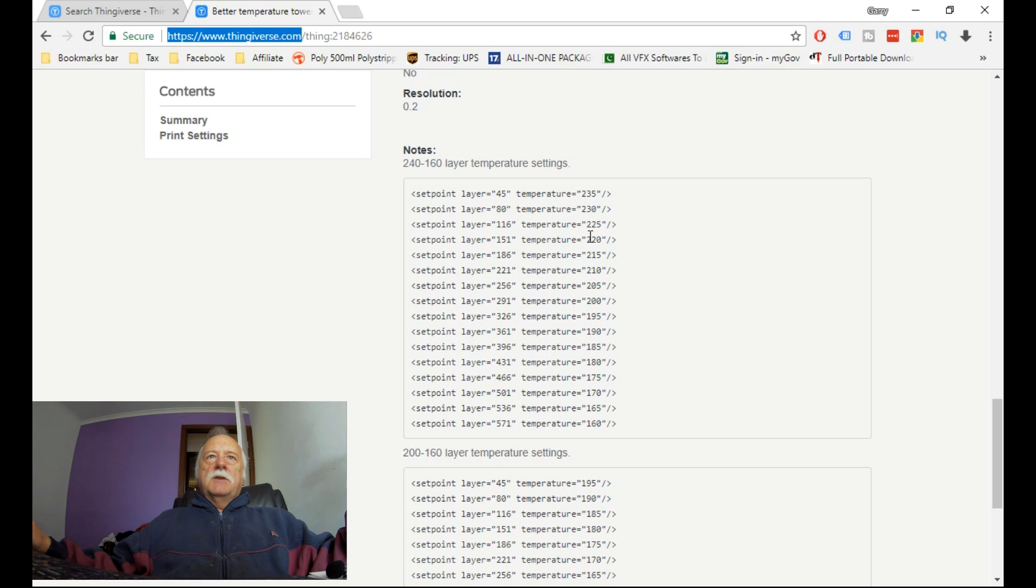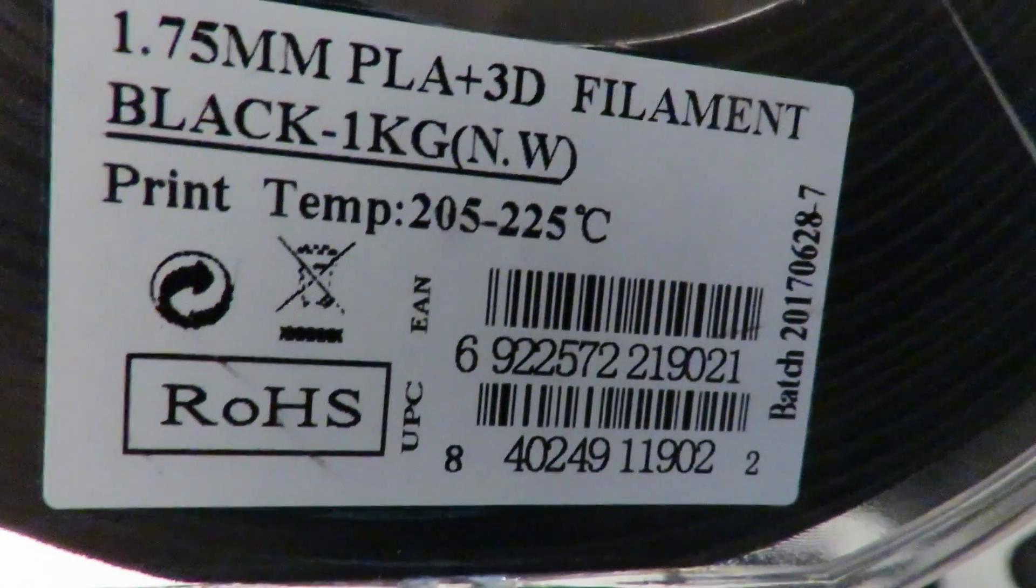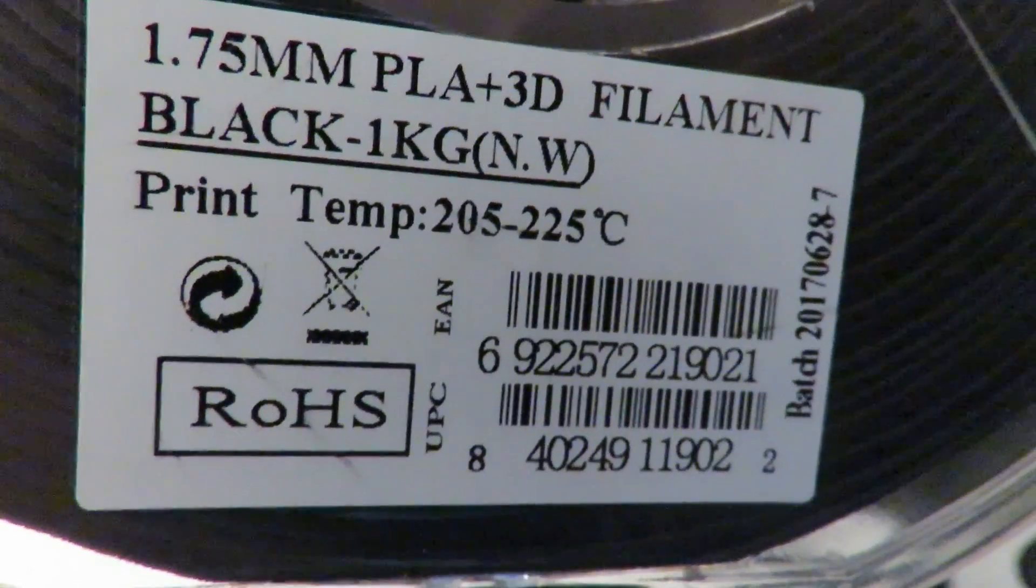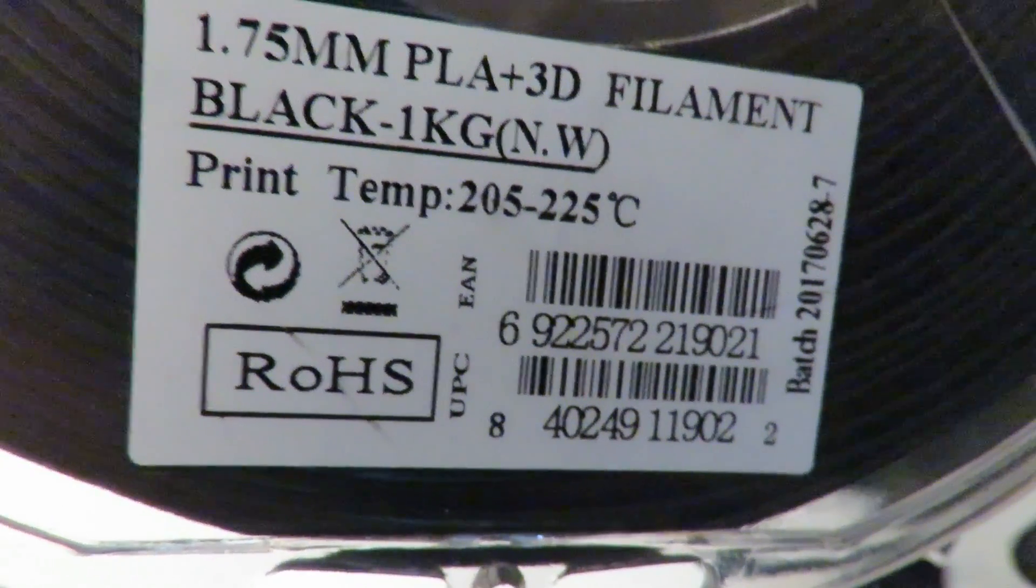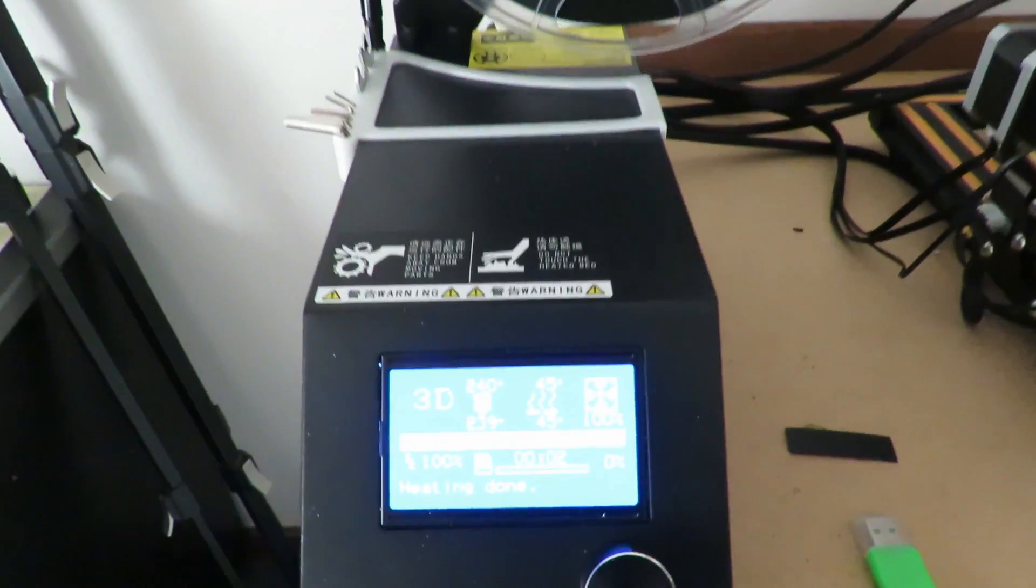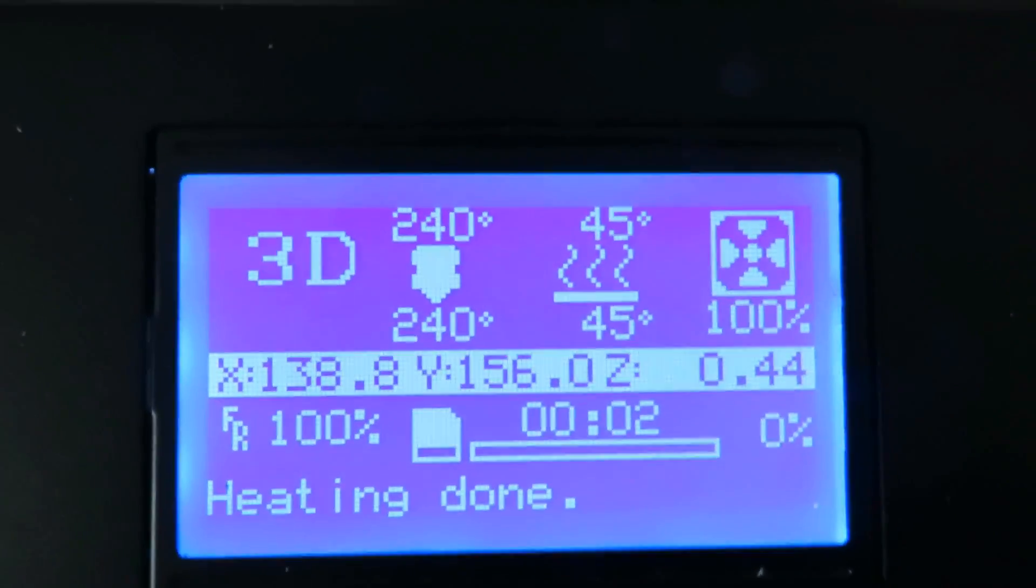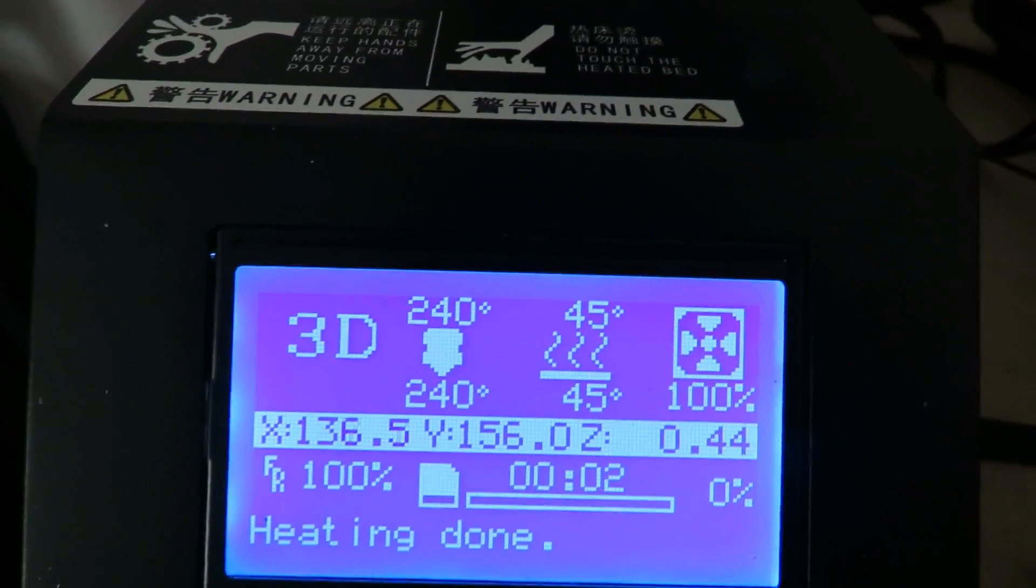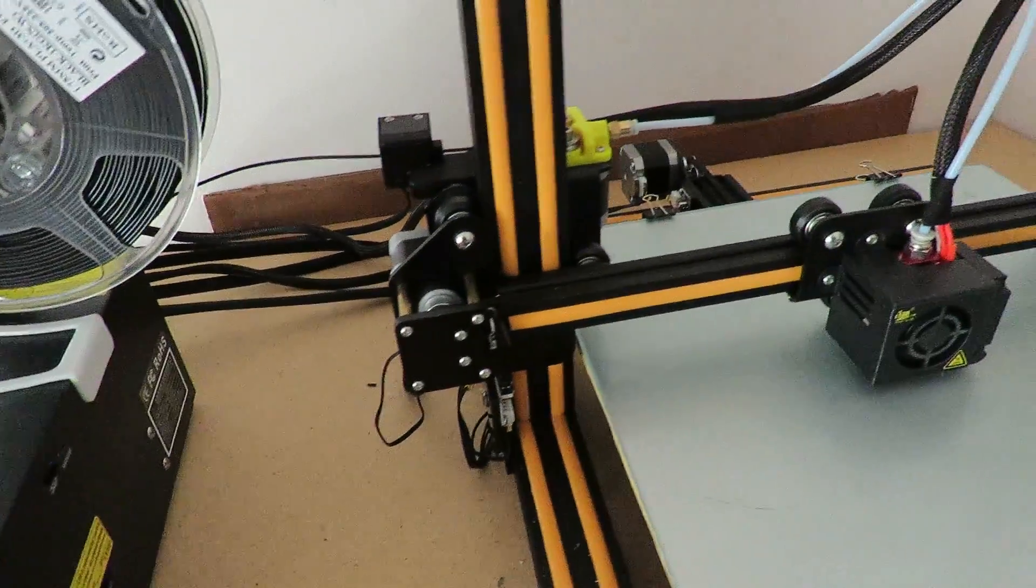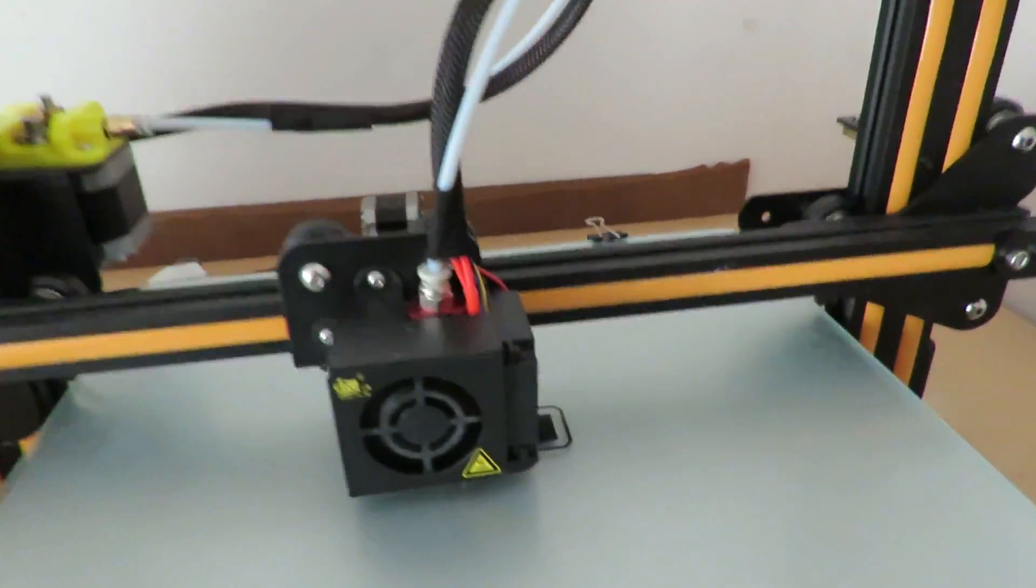Here is the ESUN PLA Plus. The temperature range you can see there quite clearly. Today I'm printing the heat tower so I can calibrate my filament correctly.